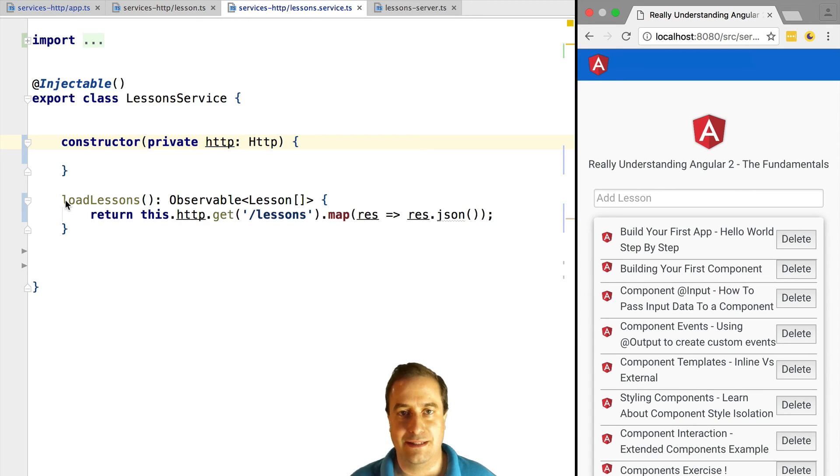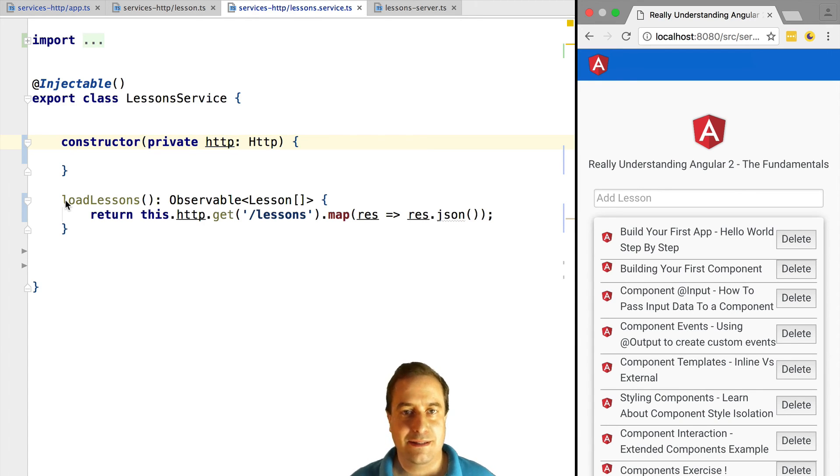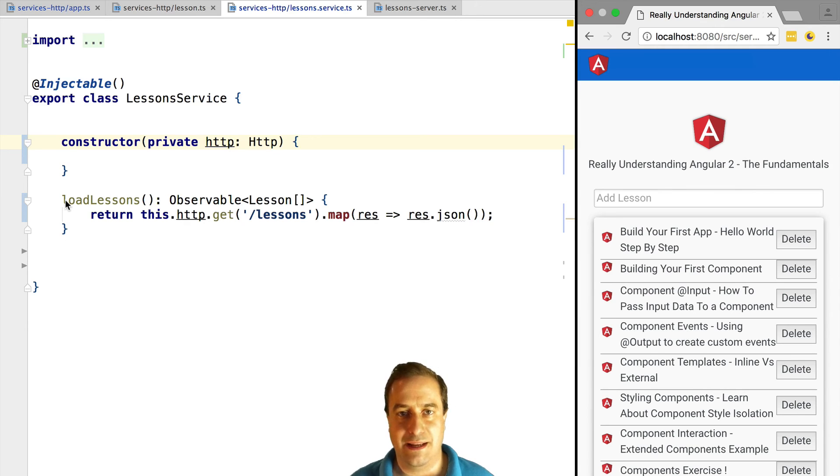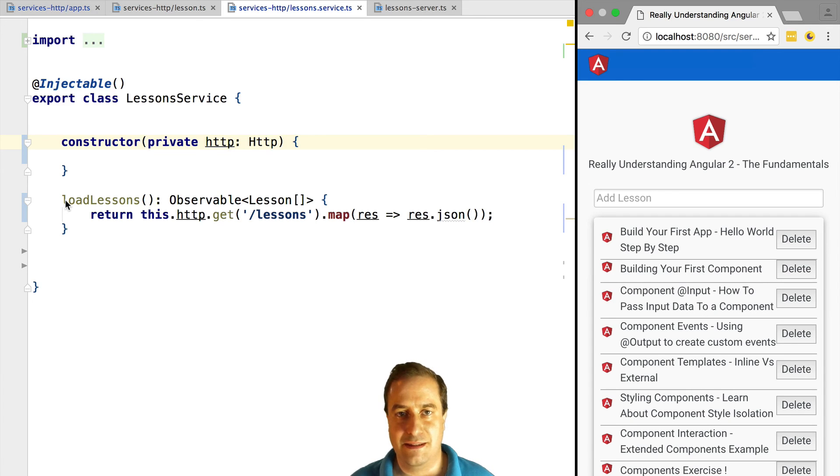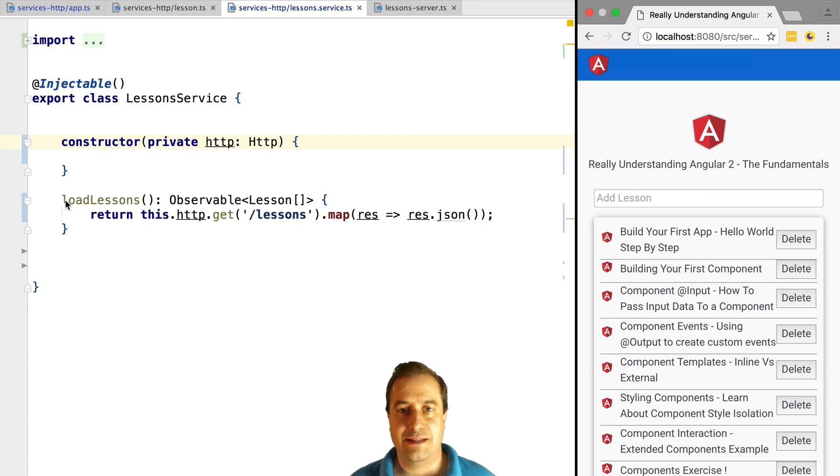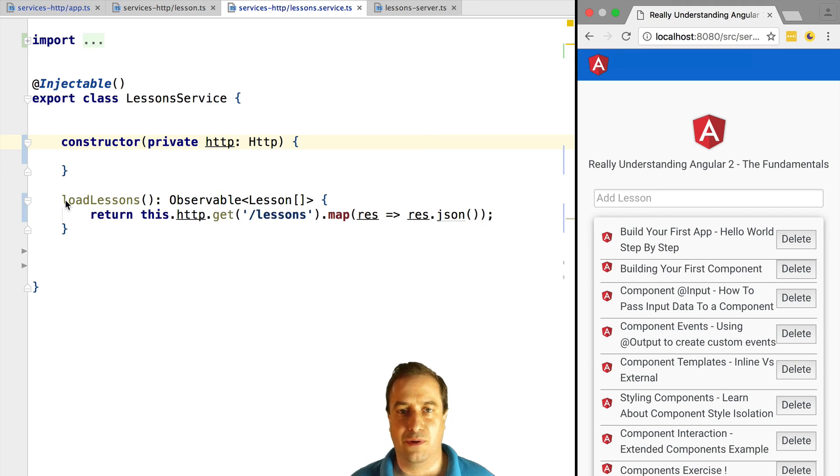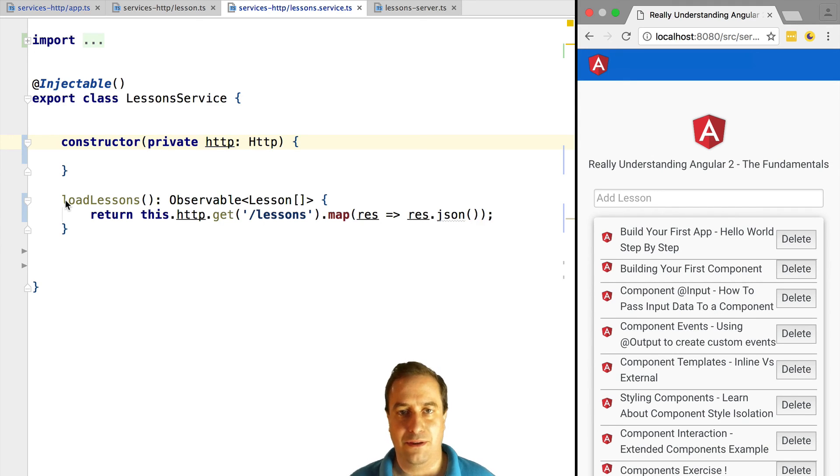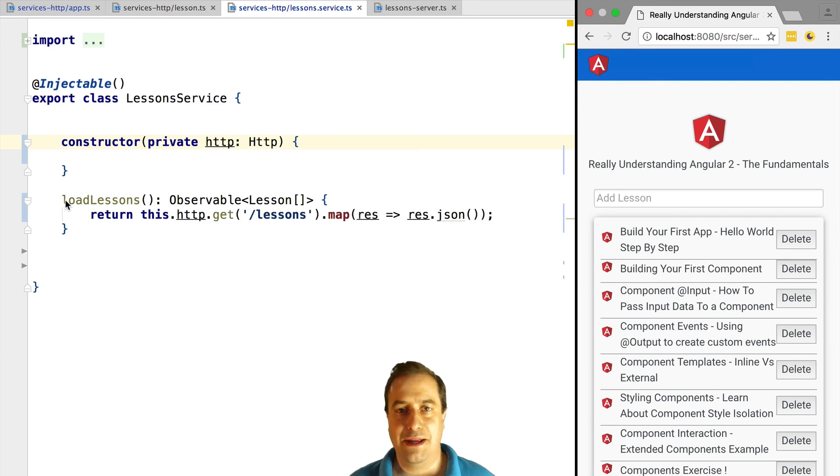This concludes our introduction to observables and HTTP. The remainder of this course on services in detail is going to be about several common use cases of using observables. For example, combining multiple HTTP requests, doing an HTTP request after another but only if the first request is successful, and retrying an operation.